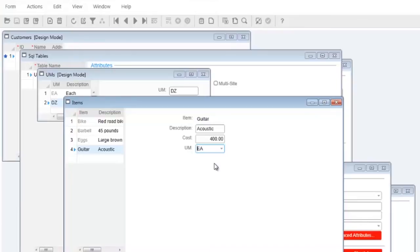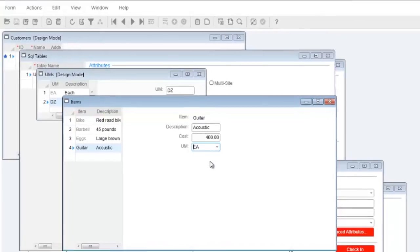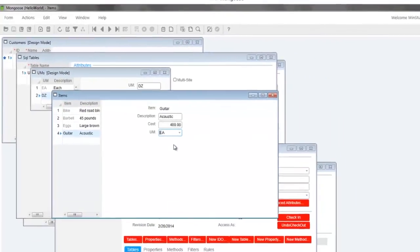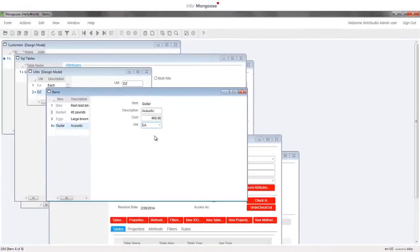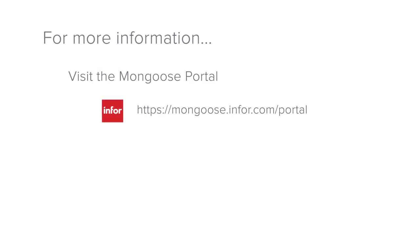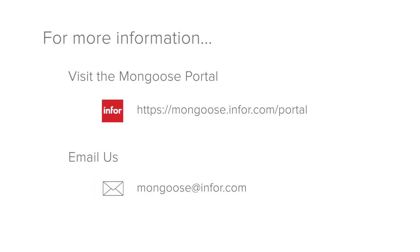In part three we'll be exploring querying and take our first look at the event system. For more tutorials and documentation visit the mongoose portal or send us an email at mongoose at info.com